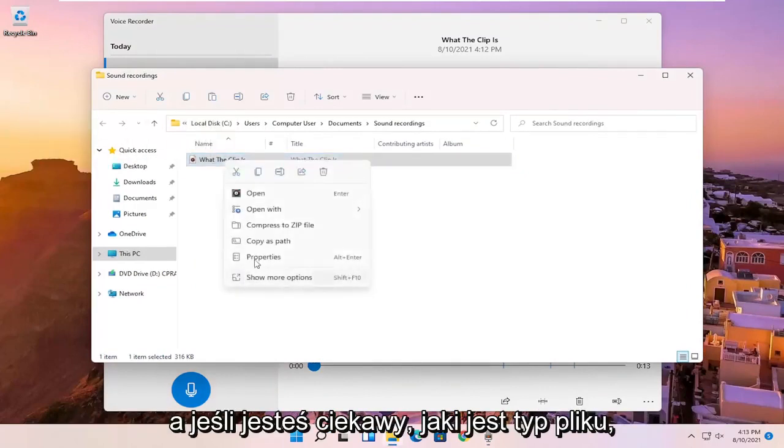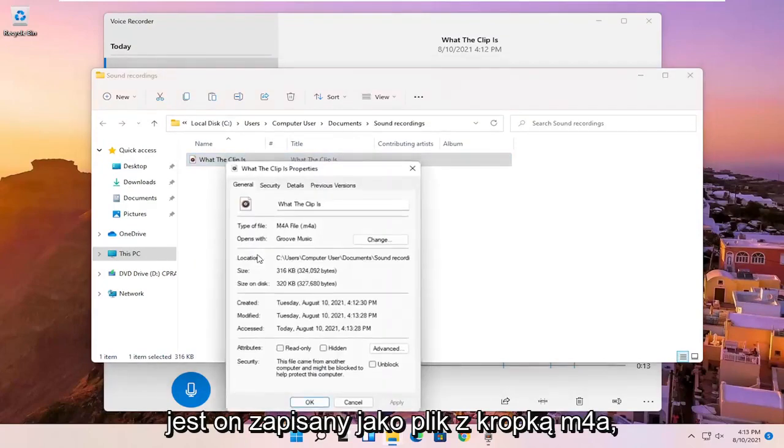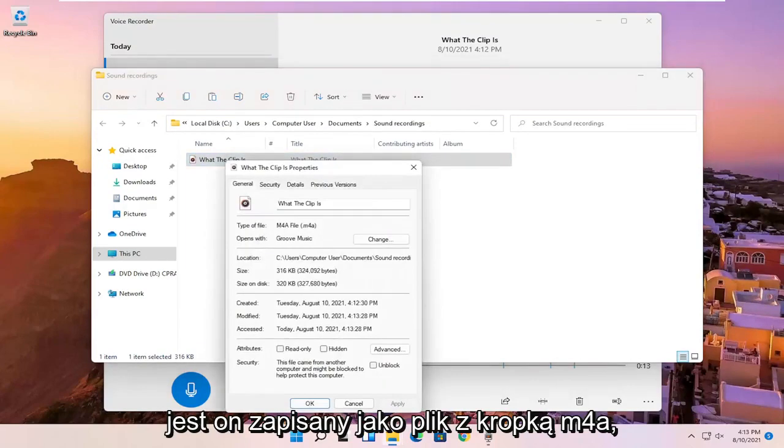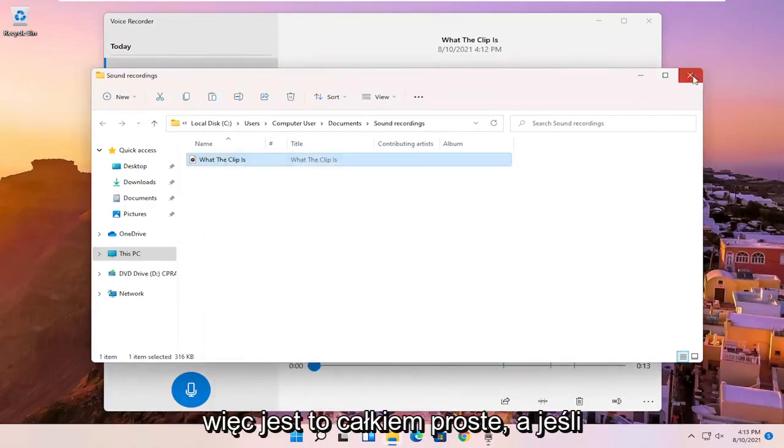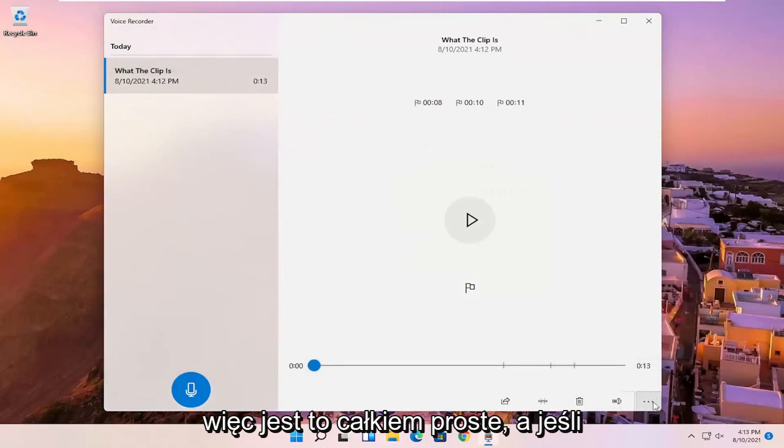And if you're curious what the file type is, it's saved as a .m4a file. So pretty straightforward.